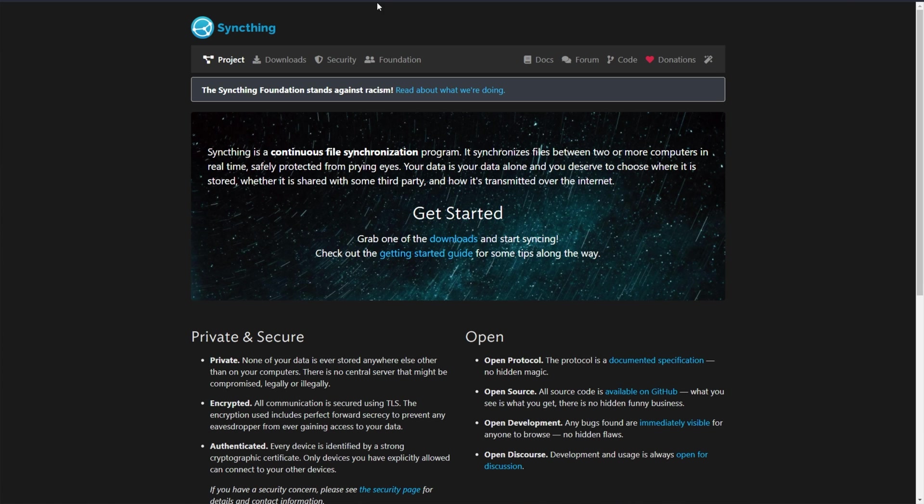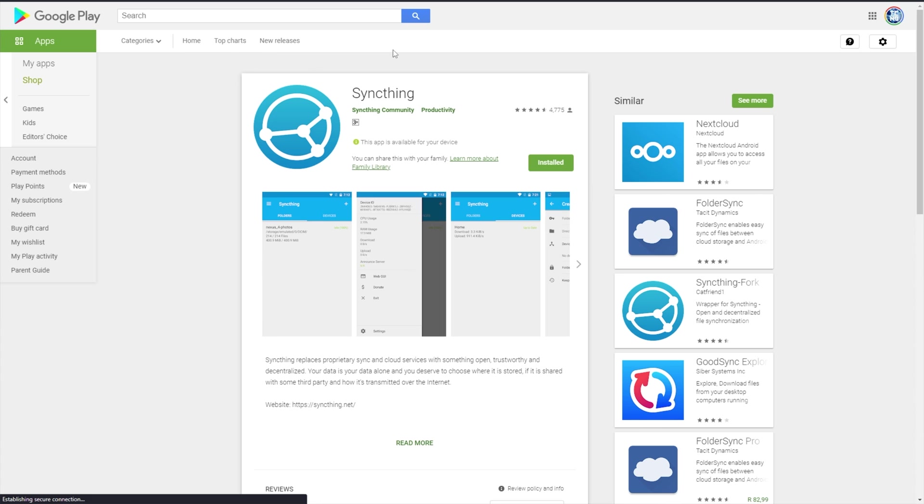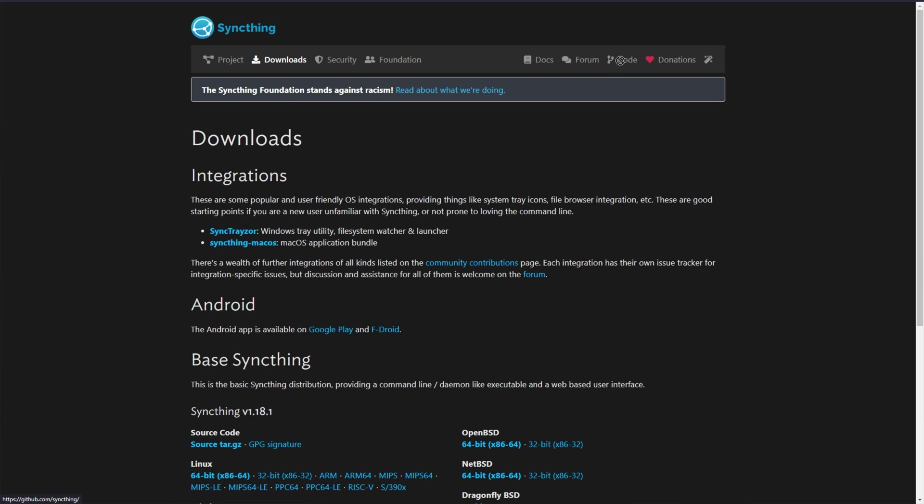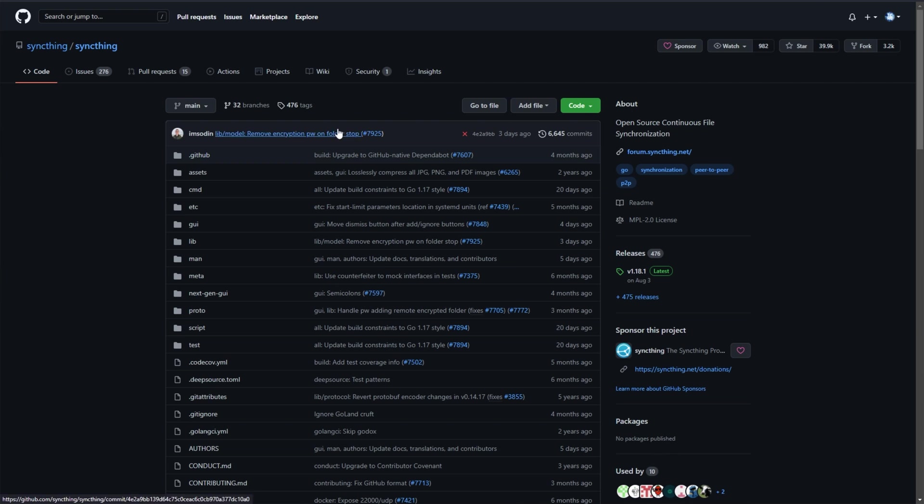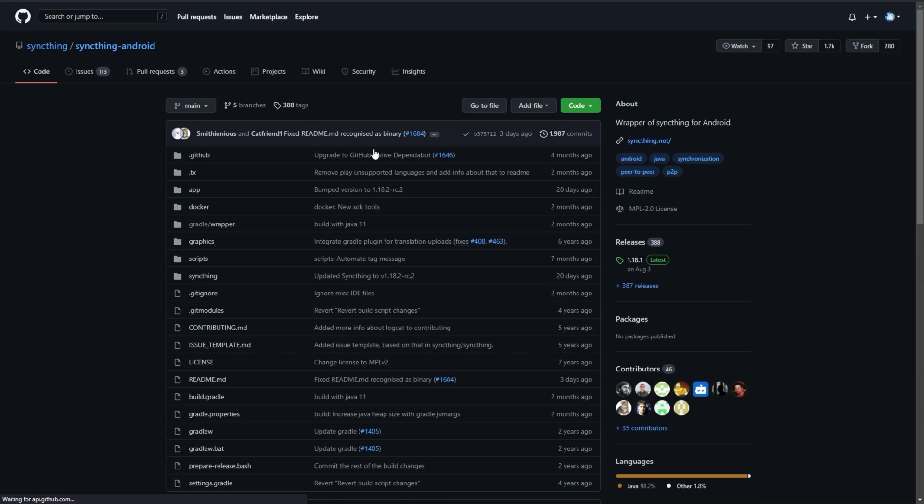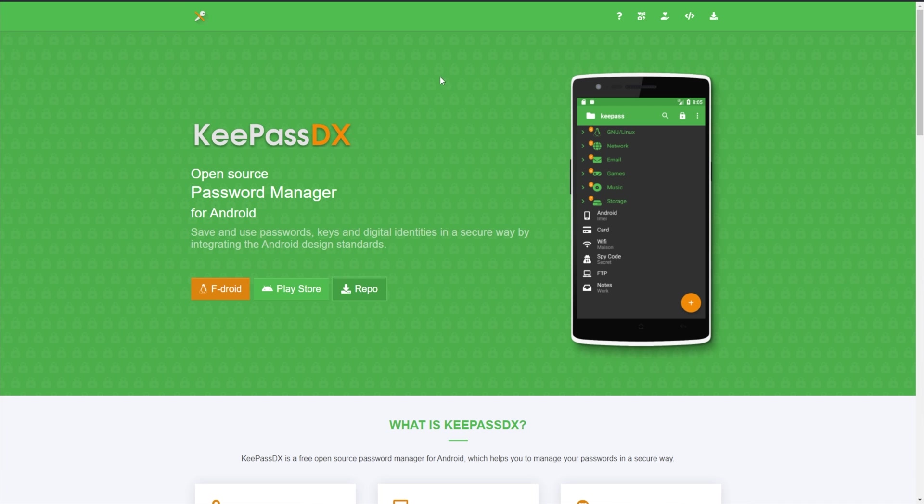Same goes for SyncThing, which we can head across to the Downloads tab at the very top, then find the Android link for Google Play and F-Droid, and you'll see it here. Once again, you can also check the code at the very top, followed by SyncThing and SyncThing Android. Yes, we'll be downloading this on both devices. Anyways, before we get ahead of ourselves, let's download KeePass DX and SyncThing on our Android device.